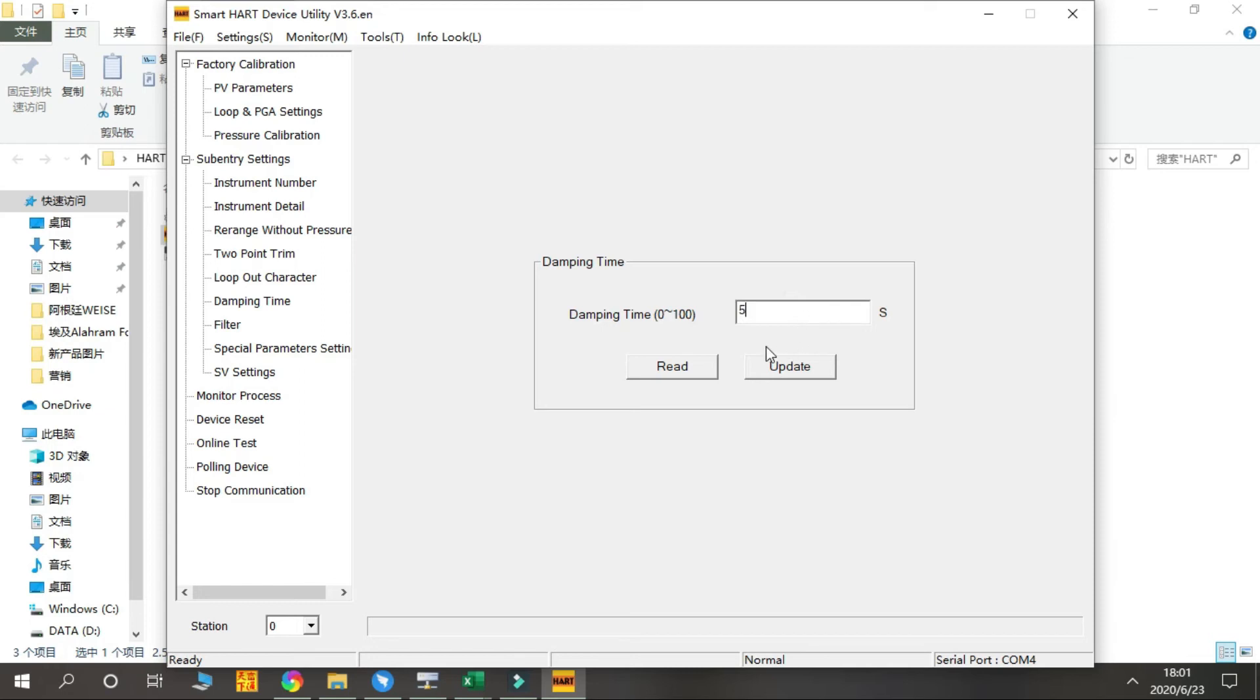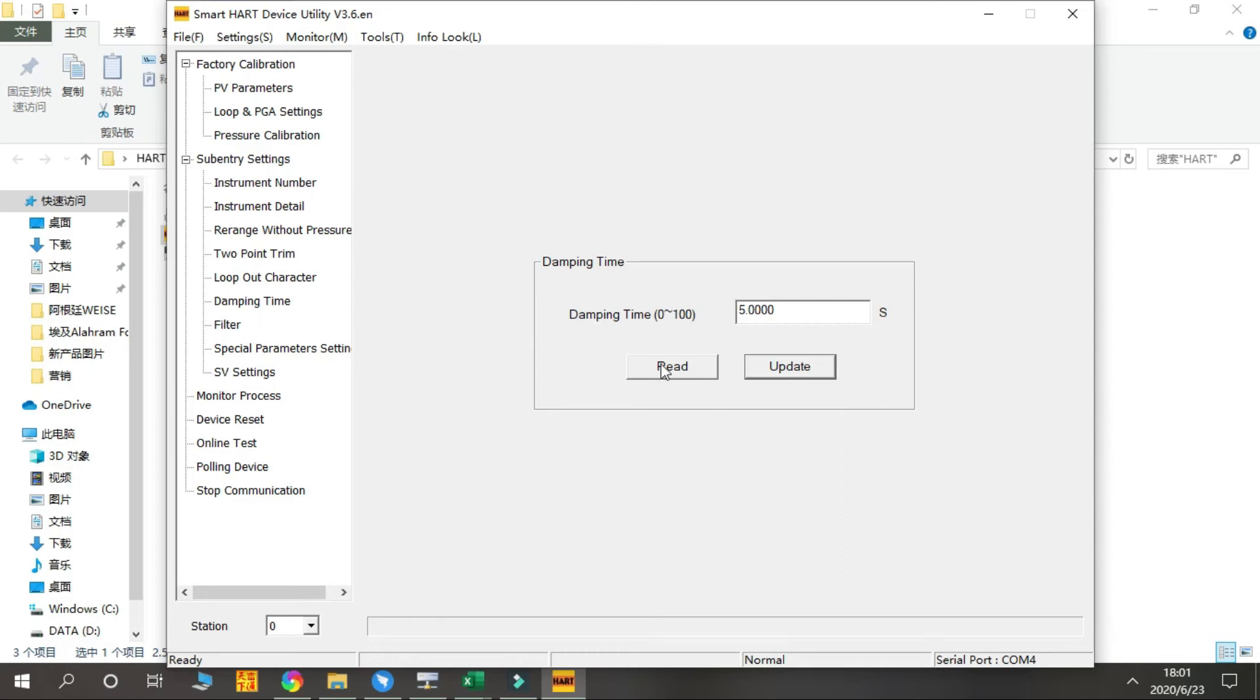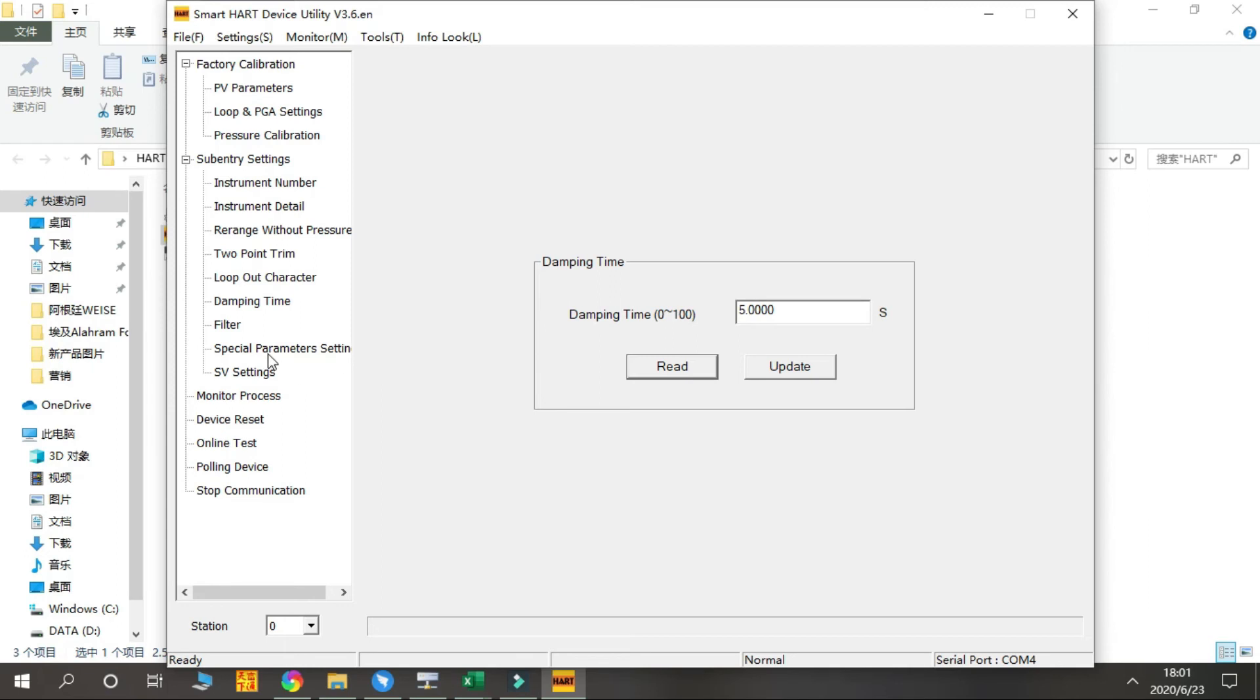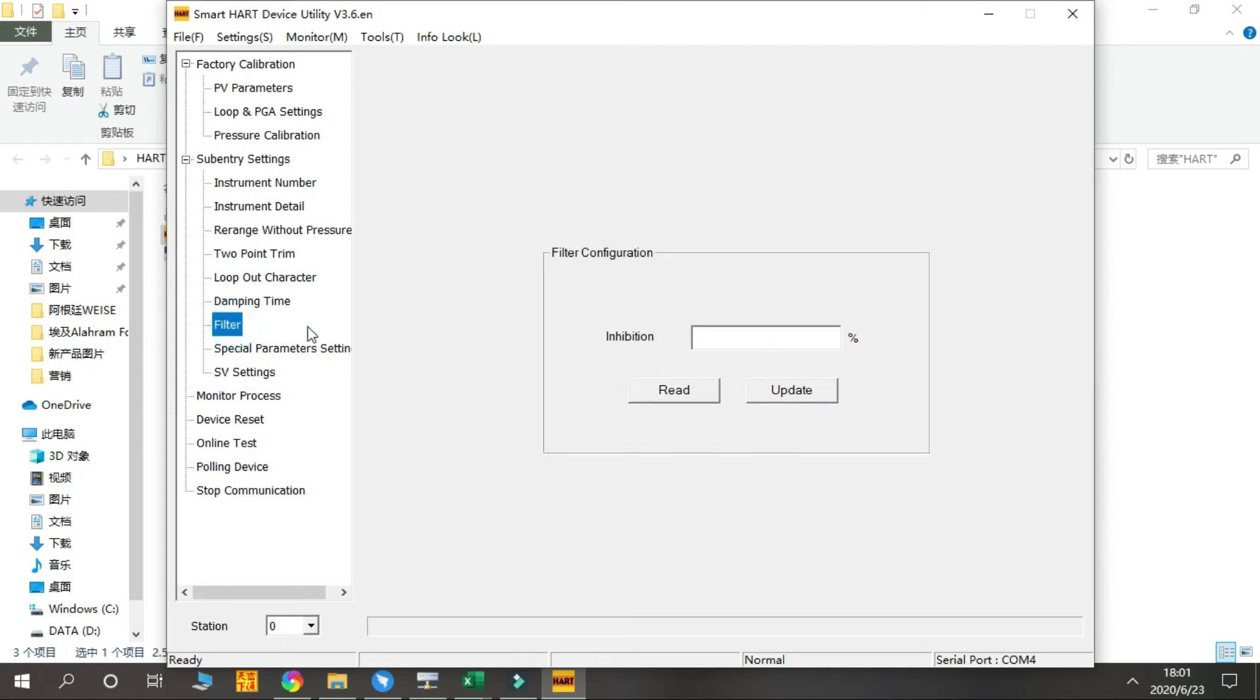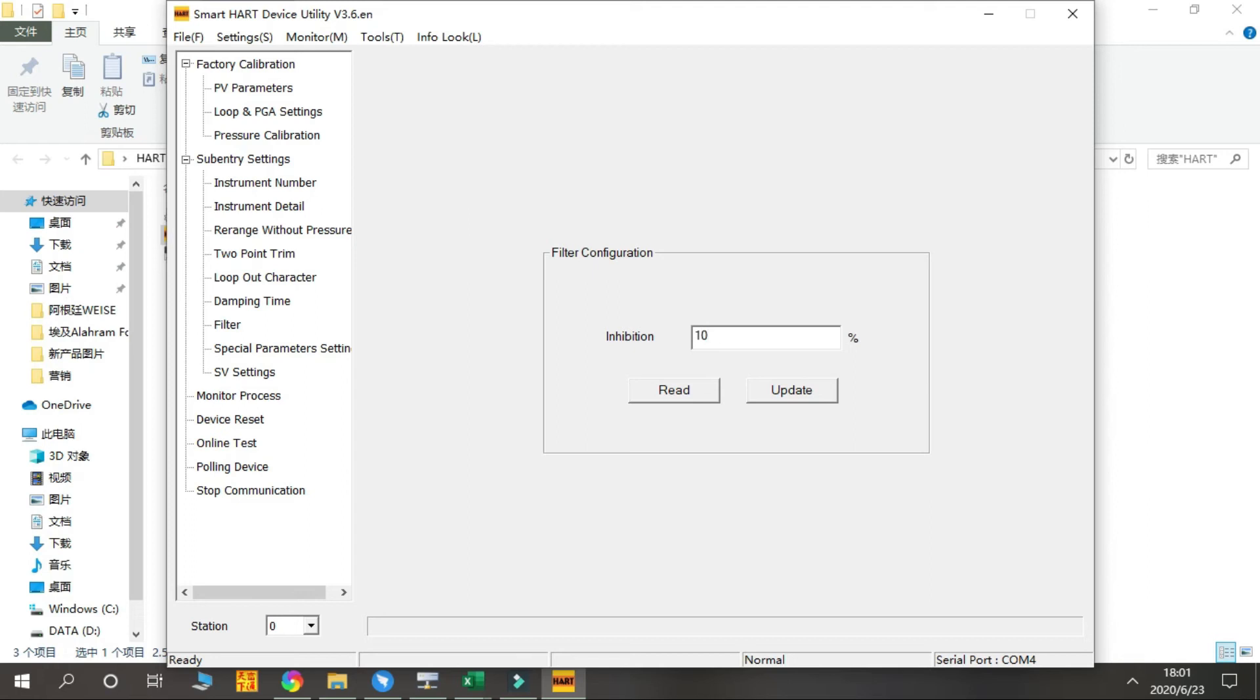Next is Filter. This is to cut - we normally use this to cut the small signal to make sure the zero output is stable. We cut maybe 10% reading of the zero to eliminate the effects of the small reading changes.